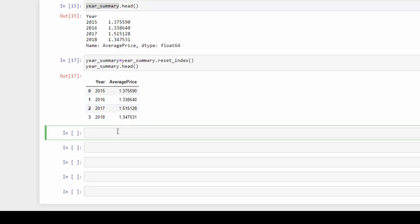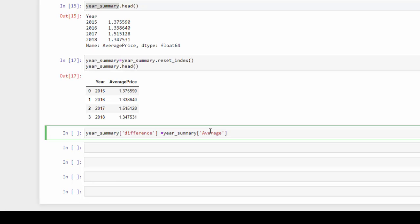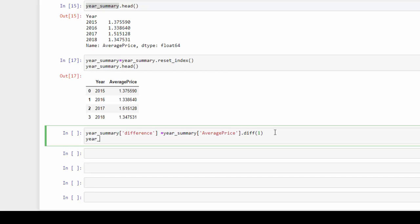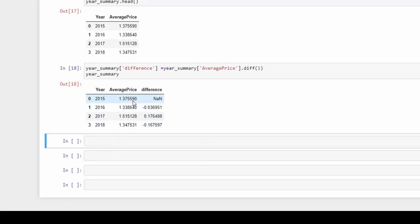Now that we have the year as a column and the average price, we can utilize the diff function again. I'll create a difference column, passing in the average price column with diff(1), since we only need one period at the year level. The data frame is small so we can see the full result — now we have the difference in price between each year.